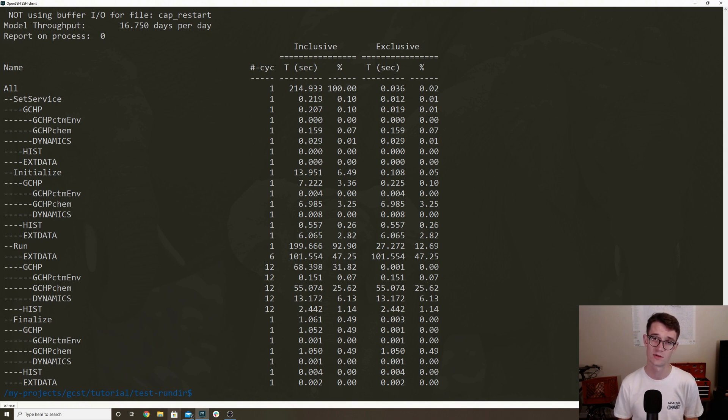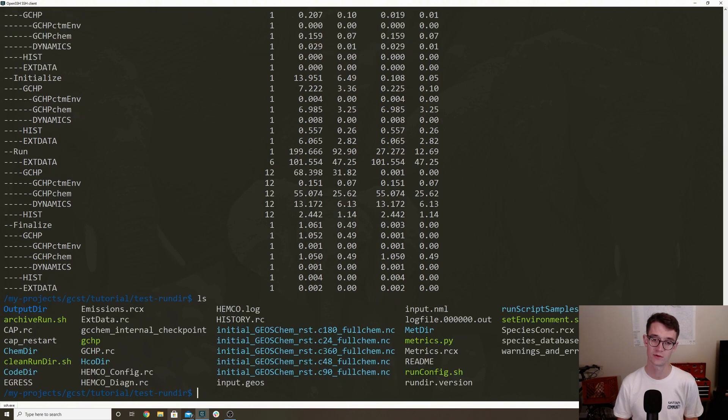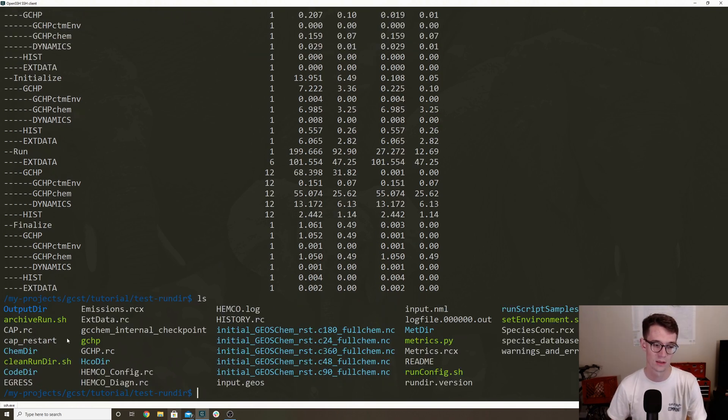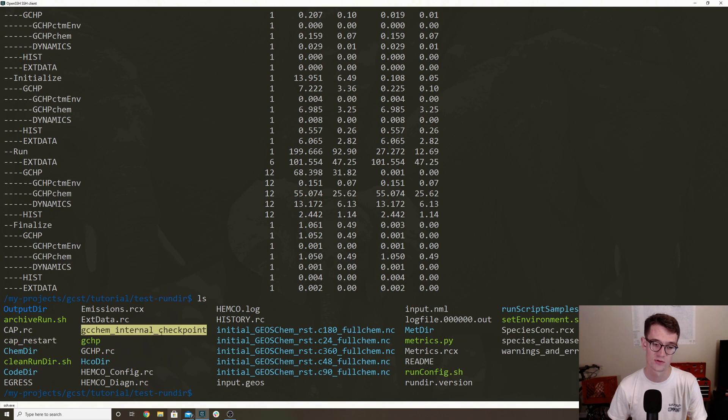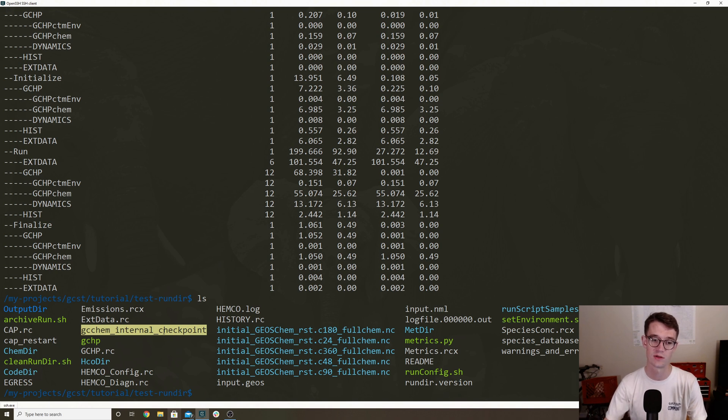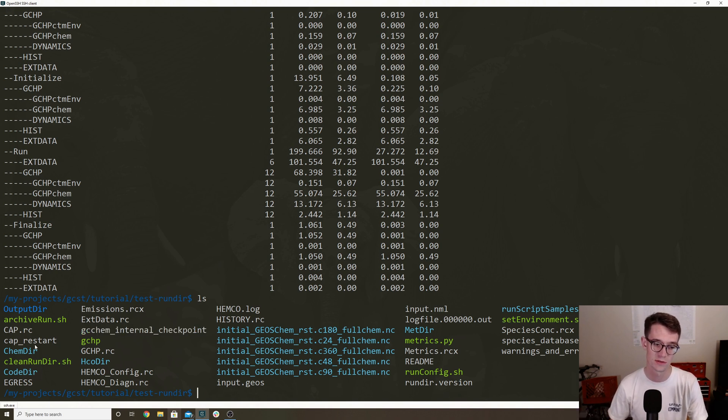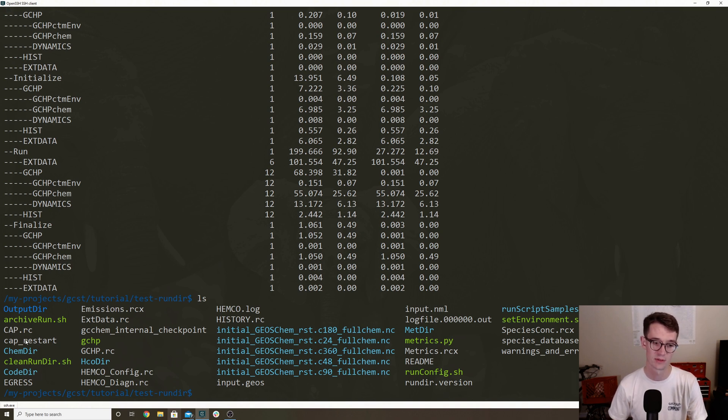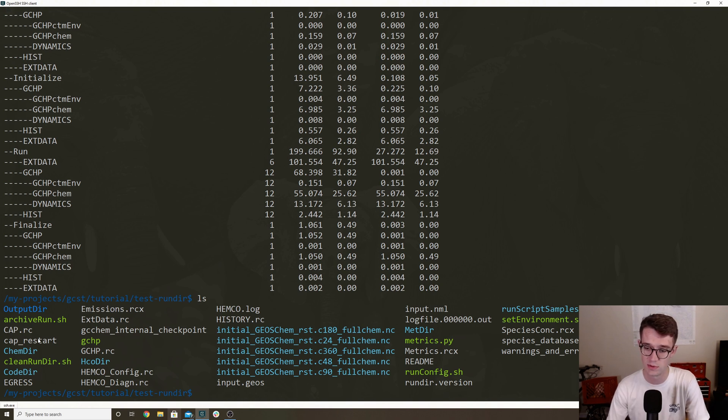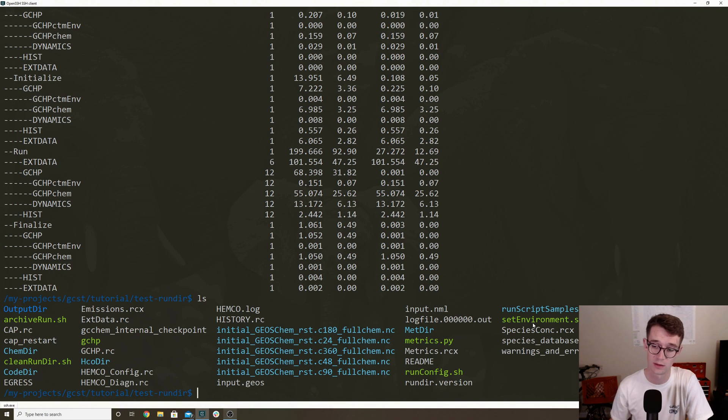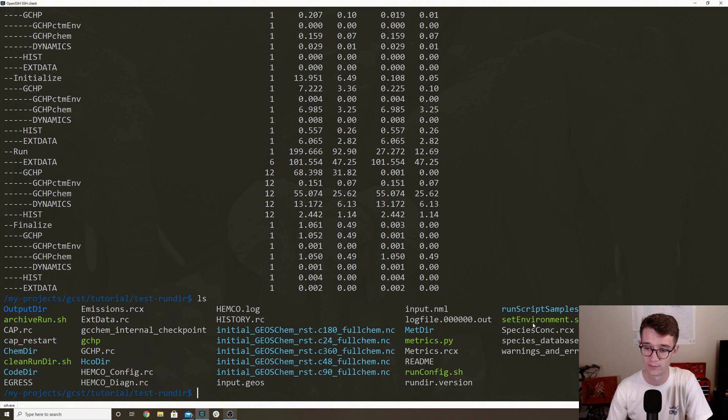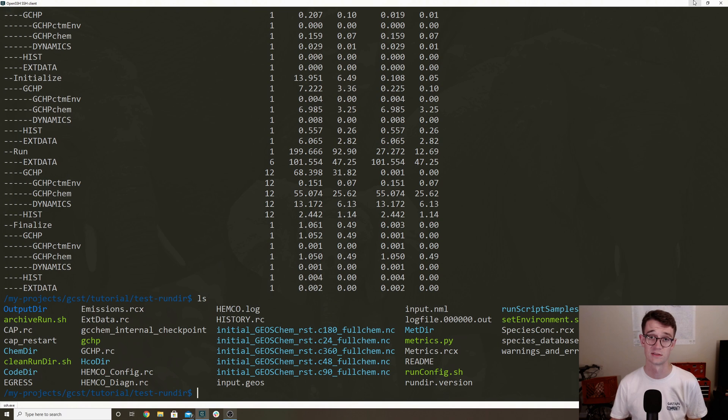Something I want to mention is if you have to restart your simulation, you have to delete two files. You have to delete CAP restart as well as GCHP internal checkpoint, which both have to do with starting and restarting the simulation. In your case, you're just going to want to delete those and you can read the GCHP user docs for the full explanation of what these files are. Yeah, so that's how you run GCHP. A good next step would be taking a look in this run script samples directory because it has a number of batch jobs that are good templates to start working with. Yeah, so that's how you run GCHP.